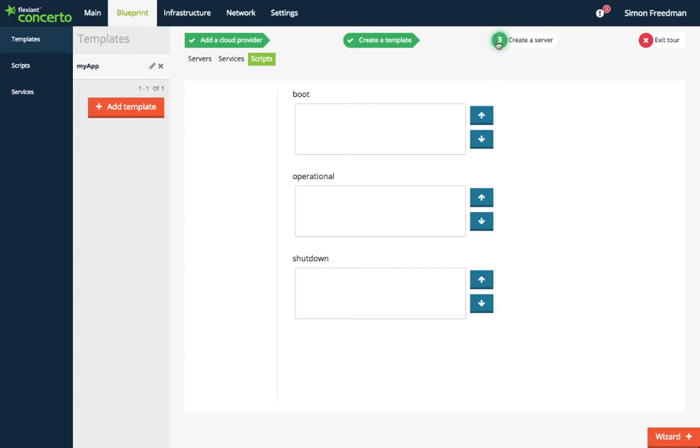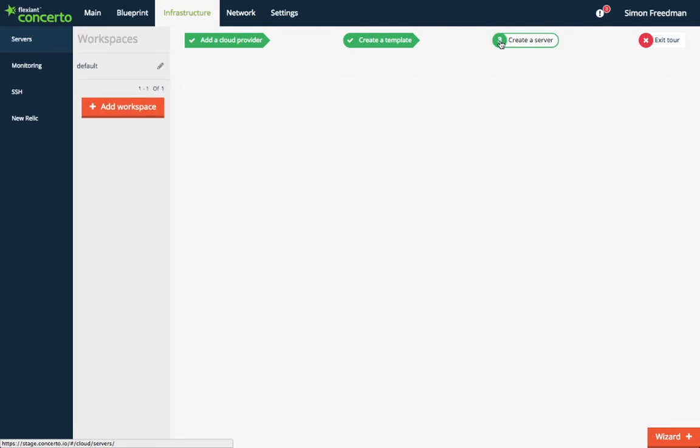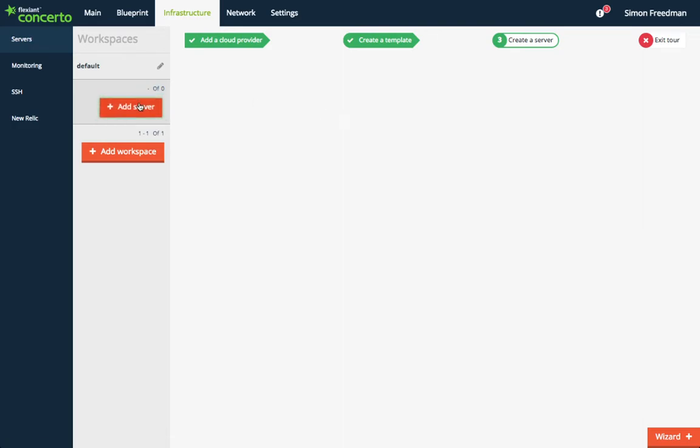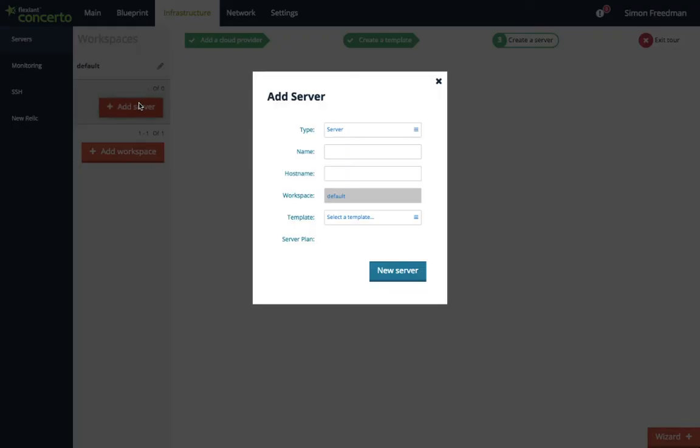For the final step in the quick start tour, let's transform this template into actual infrastructure. Once again, you click the flashing button, this time to add a server.